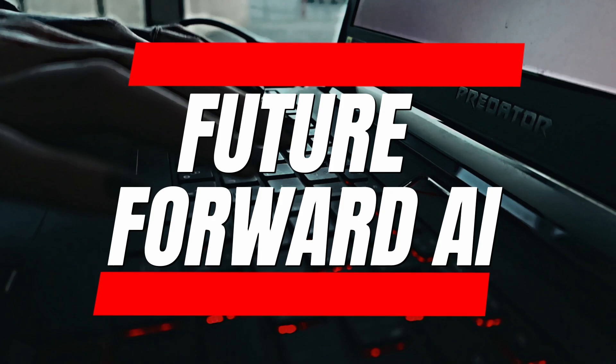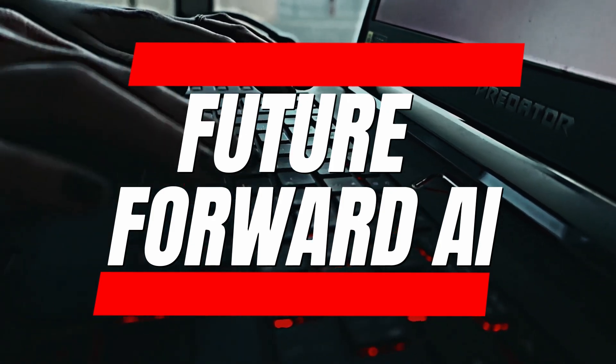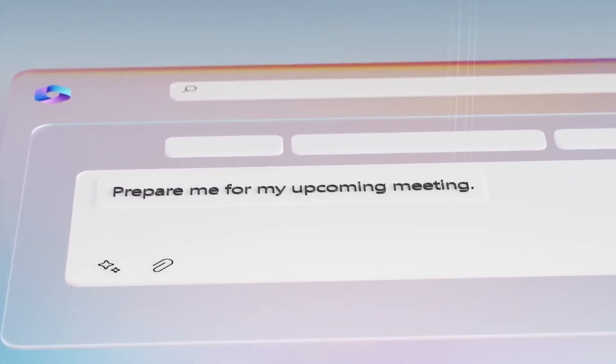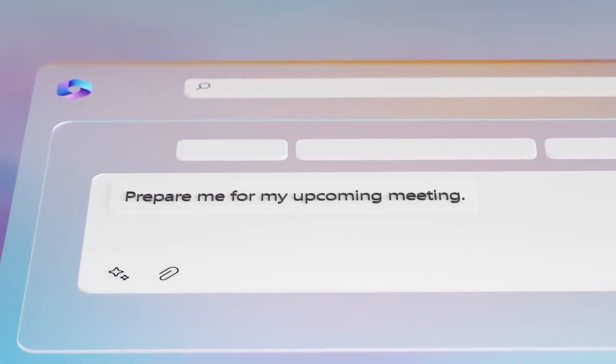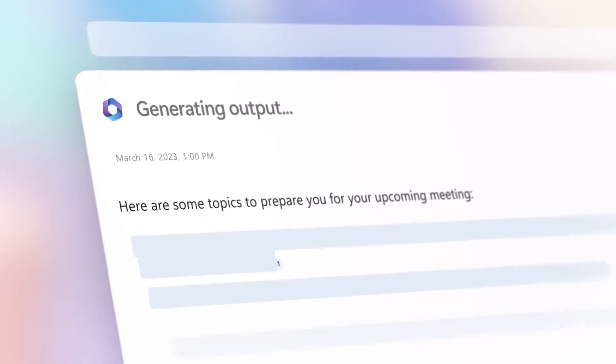Welcome to Future Forward AI today. We're excited to introduce you to Microsoft 365 Copilot, the new AI-powered assistant that can help you get more out of your productivity suite.